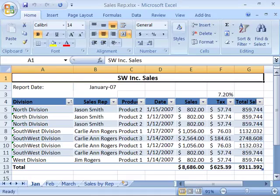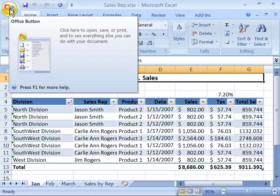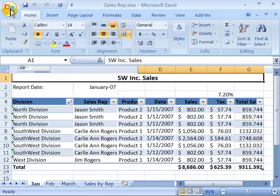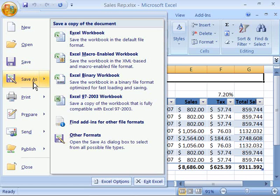Excel 2007 offers many file formats for exporting data to be used in other applications. You do this by saving the file in a different file format.